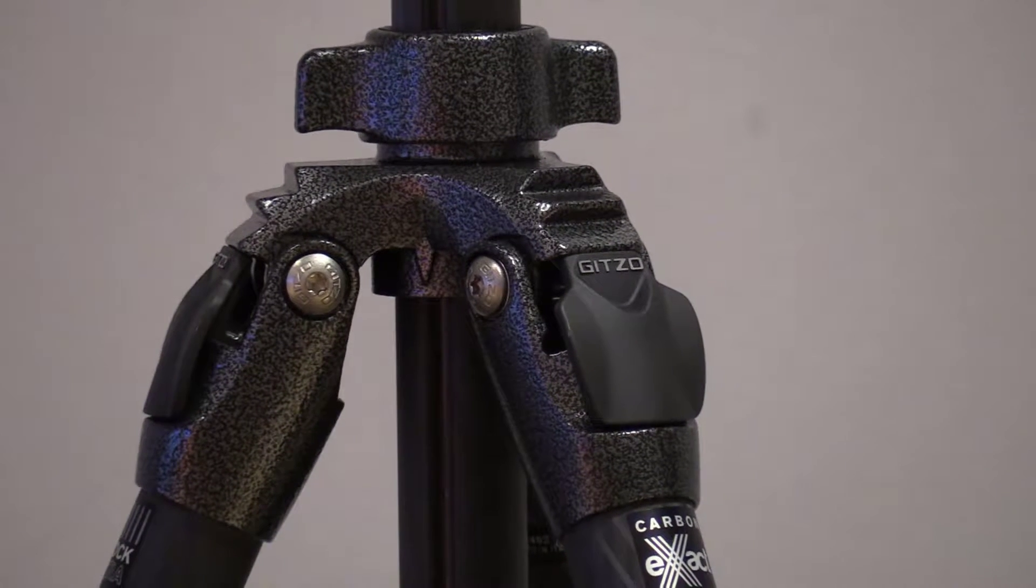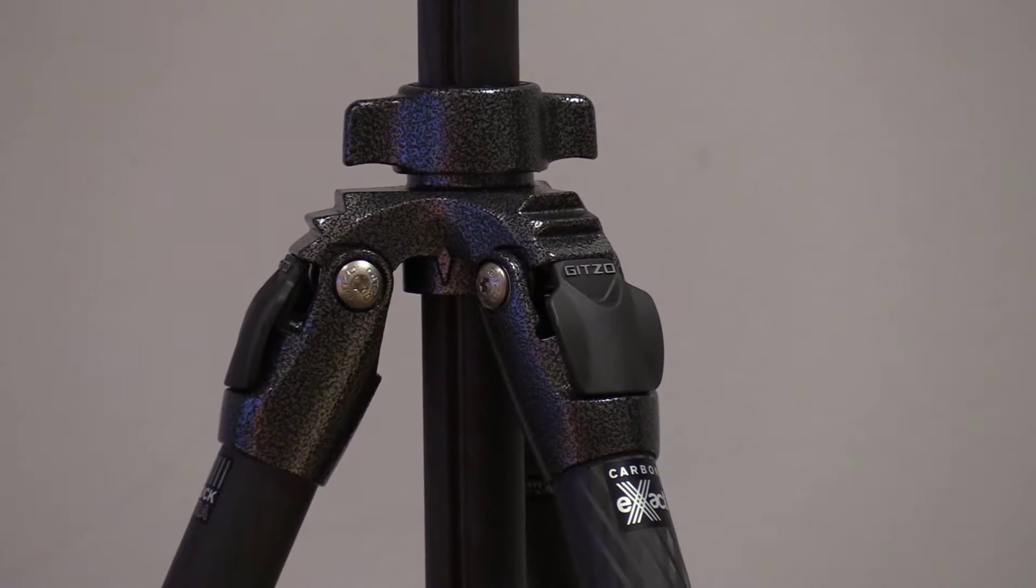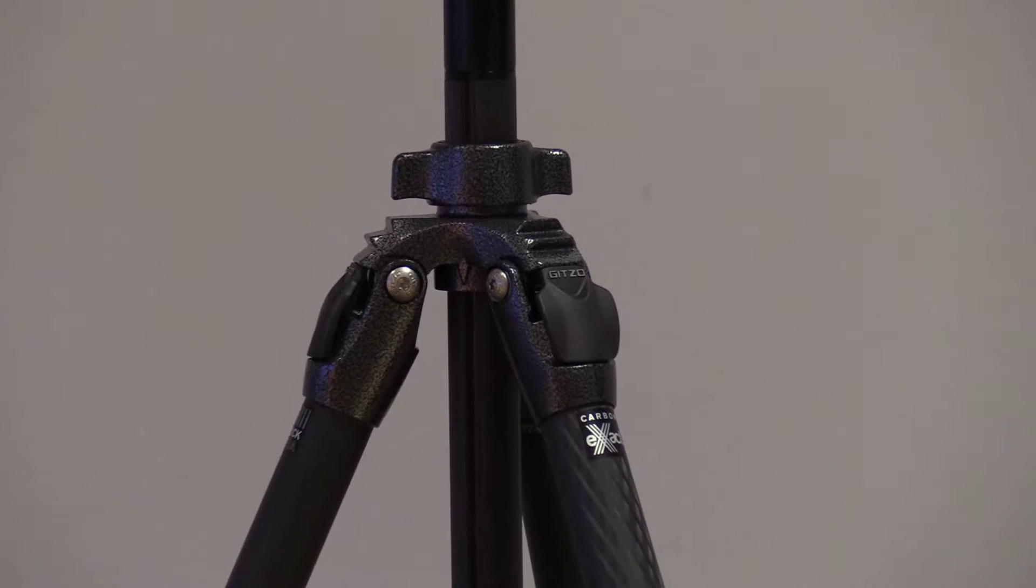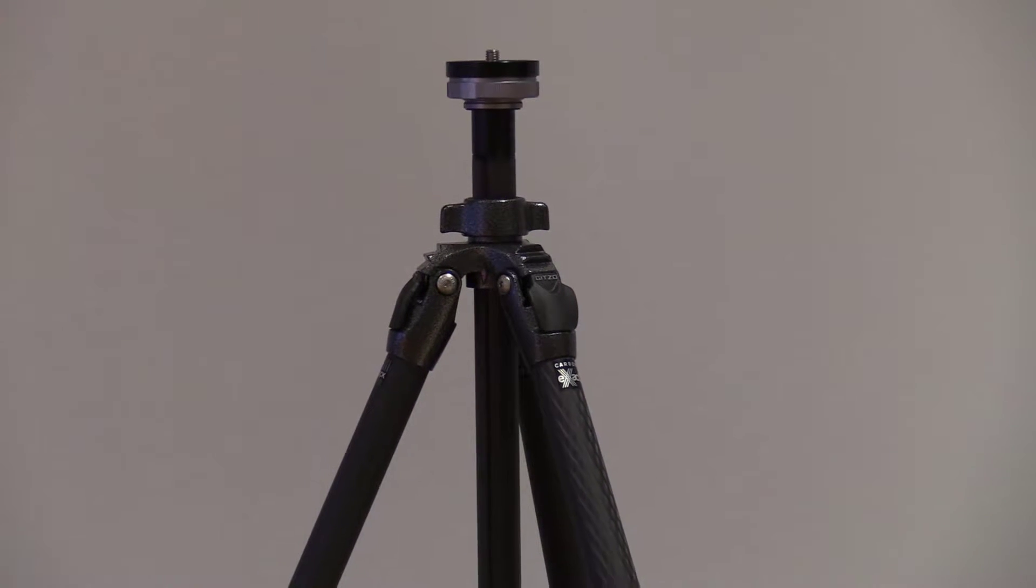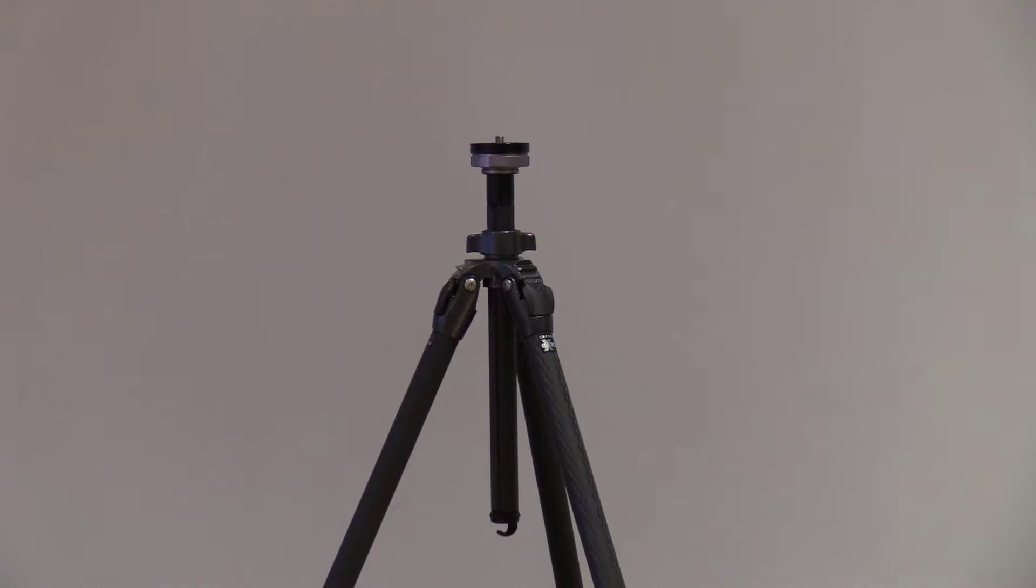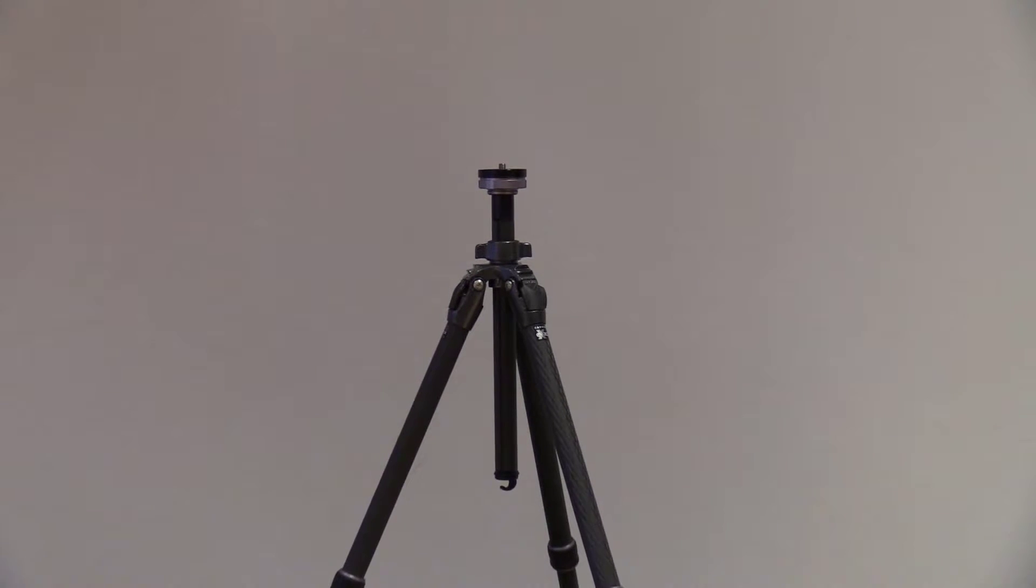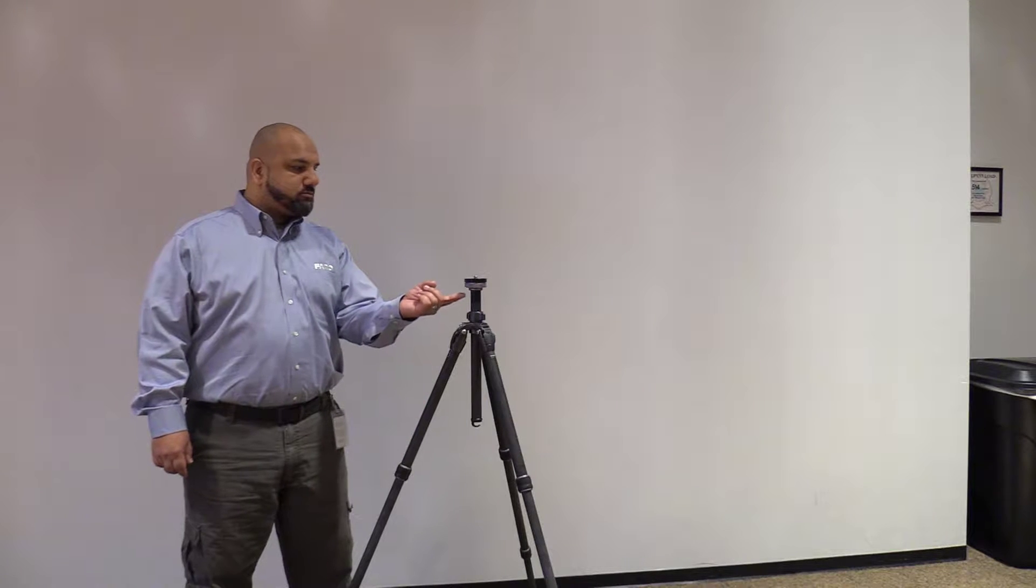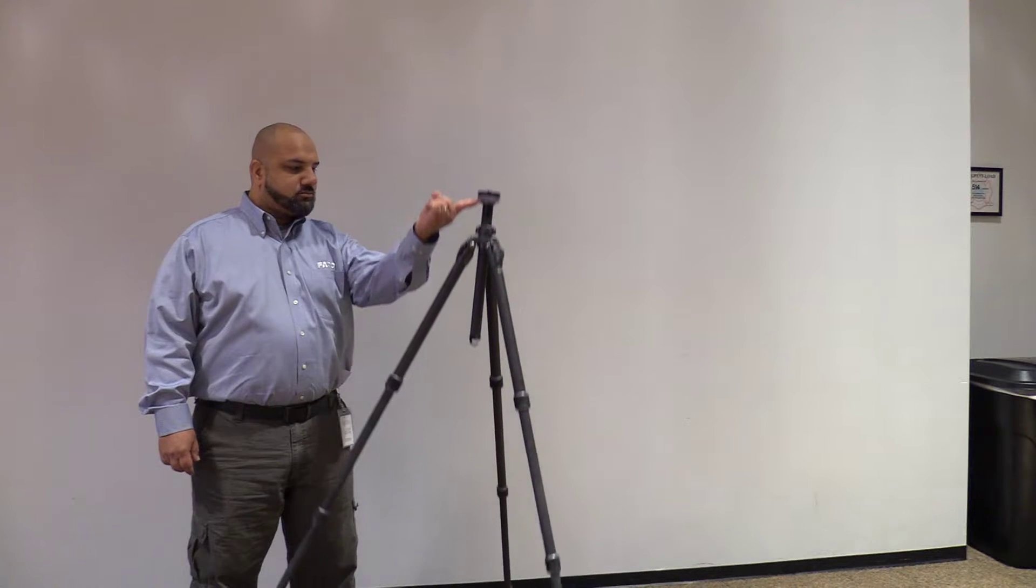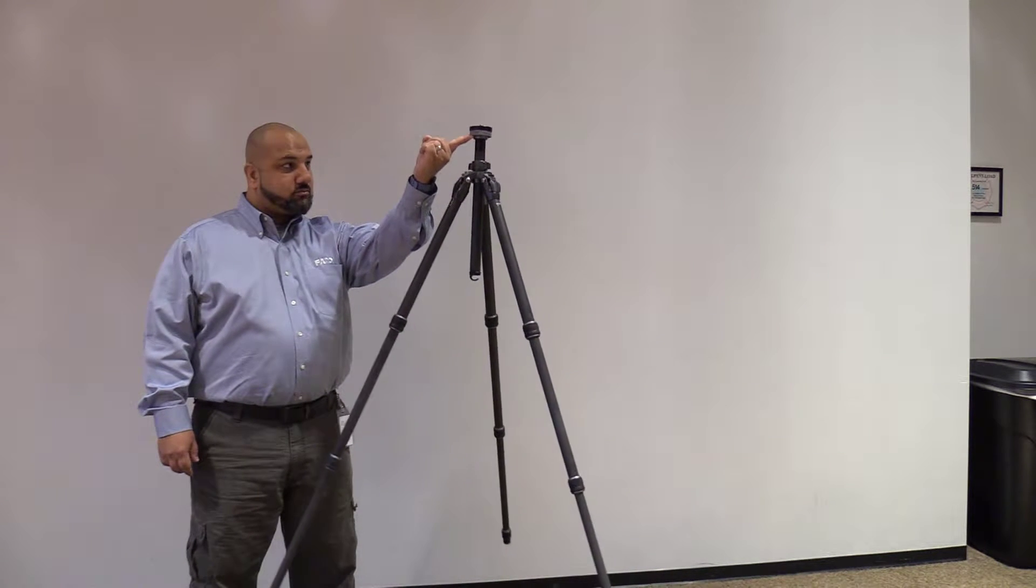The tripod is one of the most important aspects of an accurate scan. The correct tripod should meet the needs of your work site. When choosing a tripod, weight is a big factor. This one is made of extremely lightweight carbon fiber and can be easily moved from one location to the next.